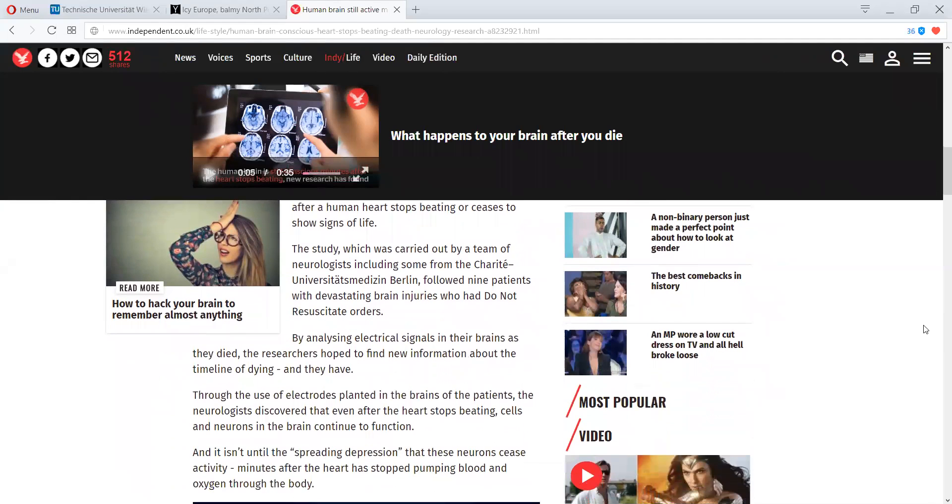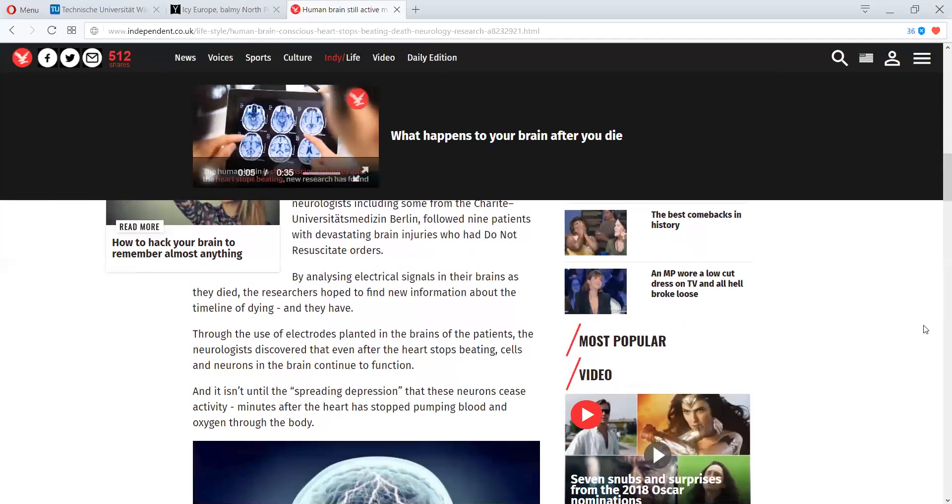Wow. Through the use of electrodes planted in the brains of the patients, well, that's a little weird. Okay. The neurologist discovered that even after the heart stops beating, cells and neurons in the brain continue to function.